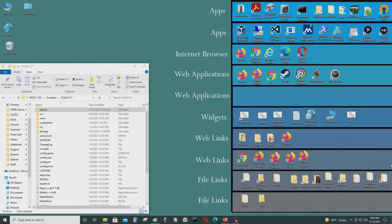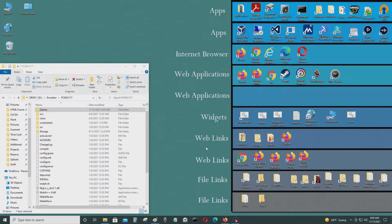So in today's video, I'm going to show you how you can run SimCity 3000 on the PCEM emulator. So if you already have one with Windows 98 or Windows 2000 on it, then this video would apply to you.